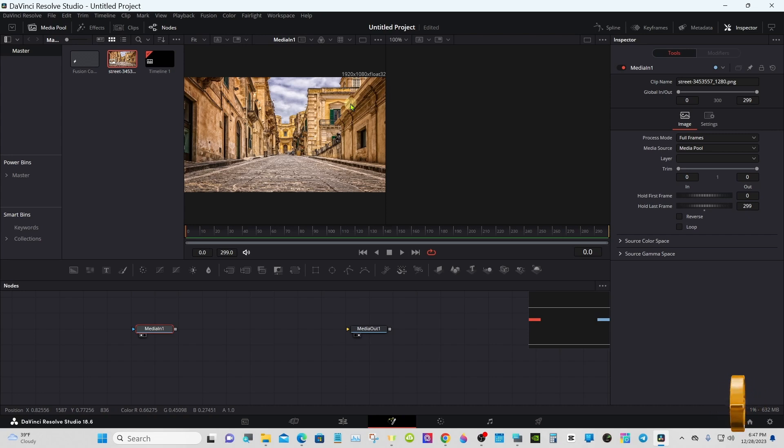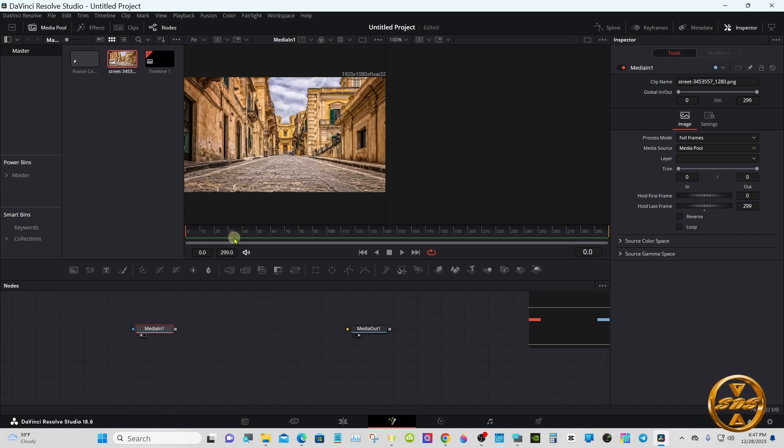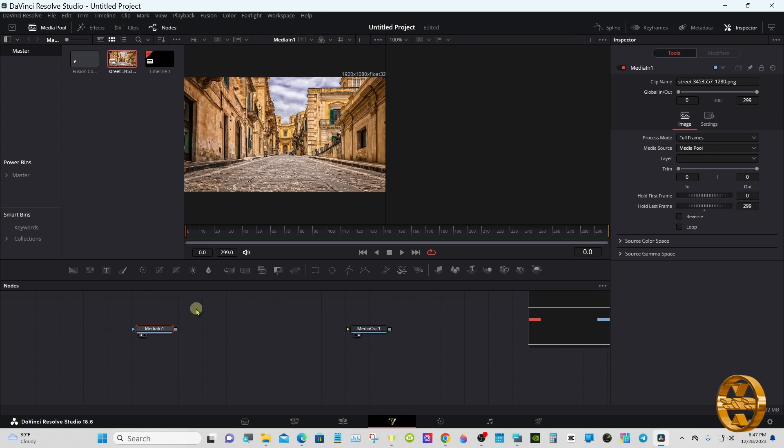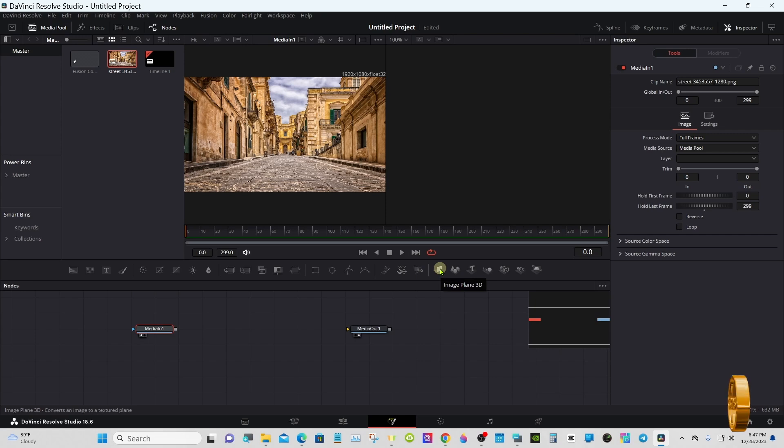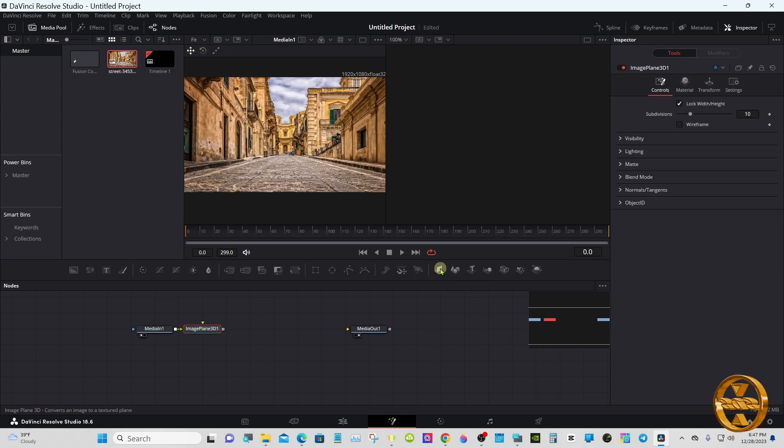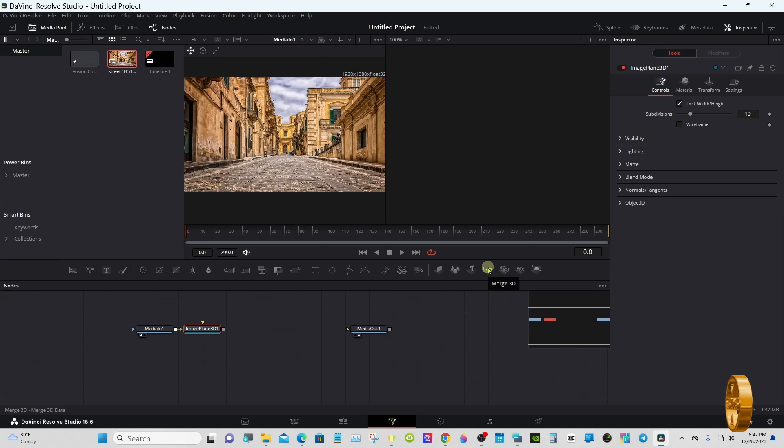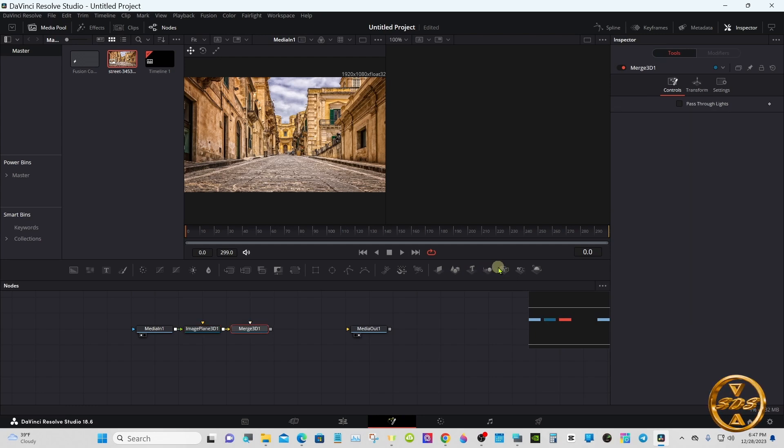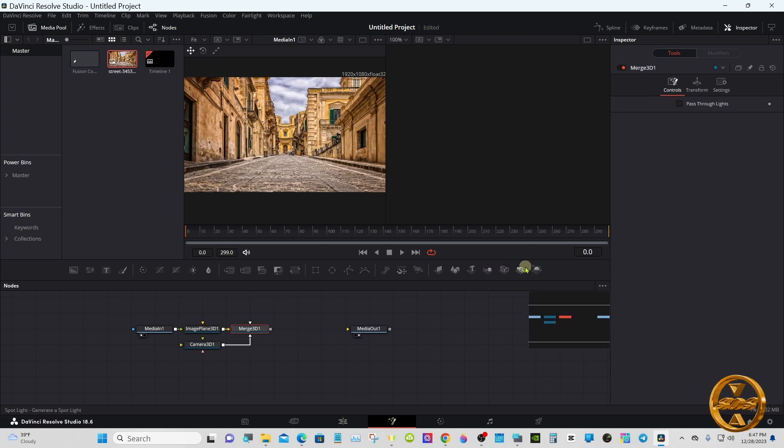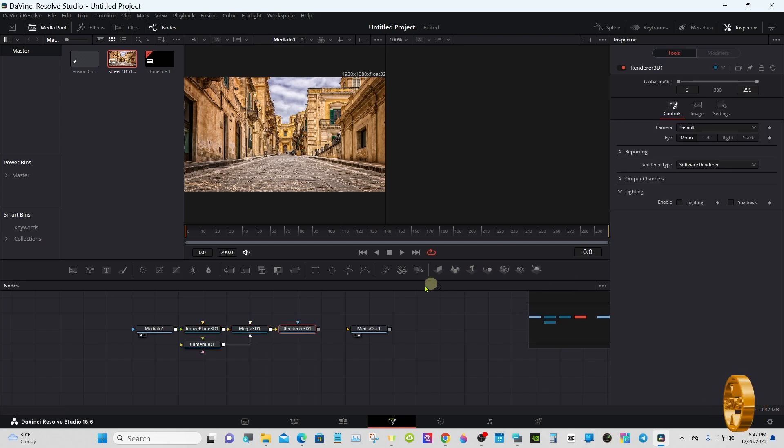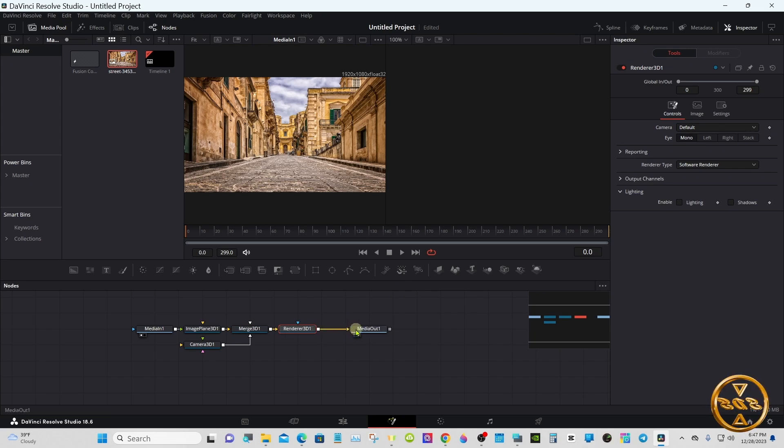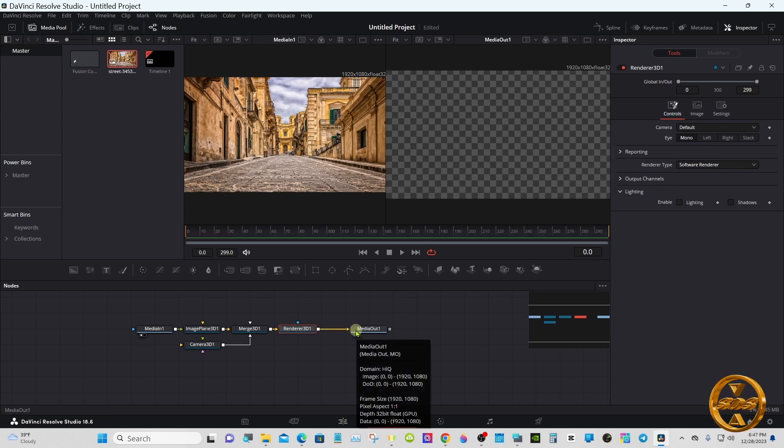The picture I used is 1920 by 1080 in dimensions. With the media in selected, go through the toolbar and select the image plane, merge, camera, and render. Pipe the render into the media out.